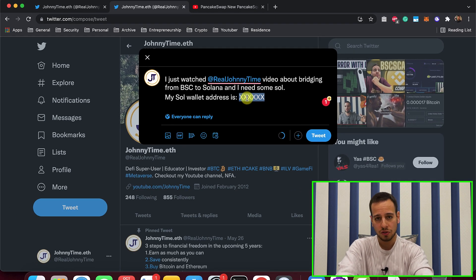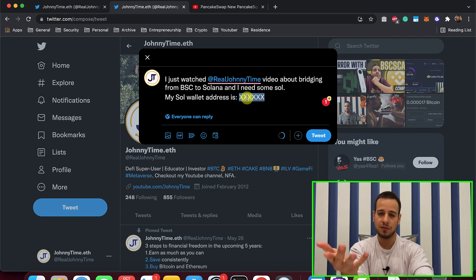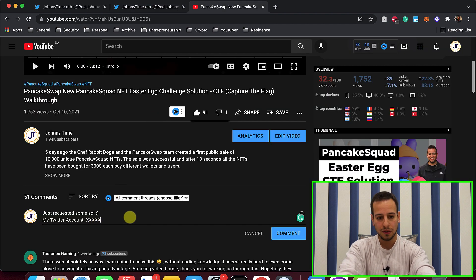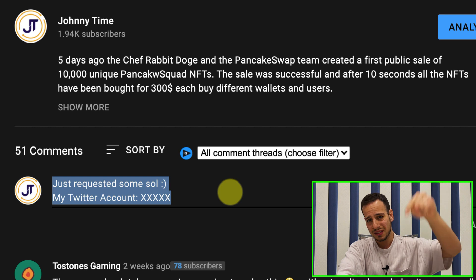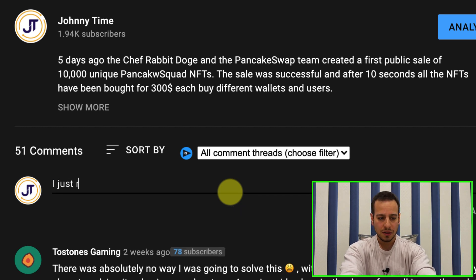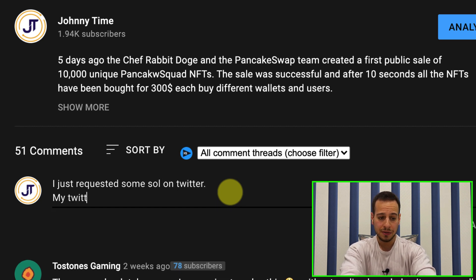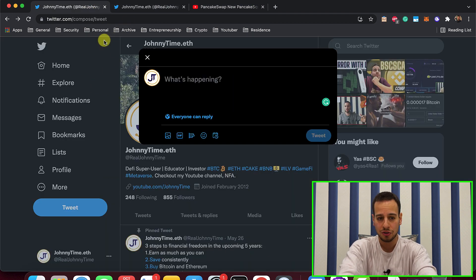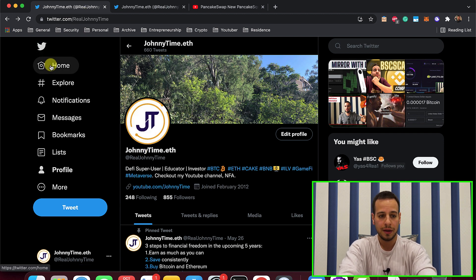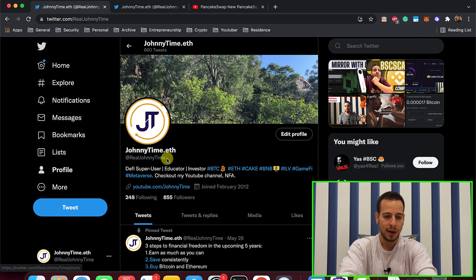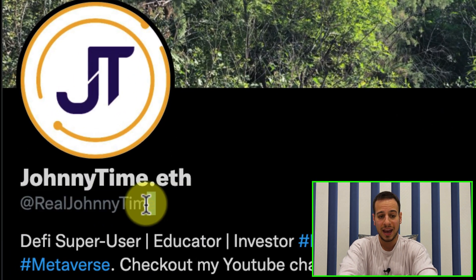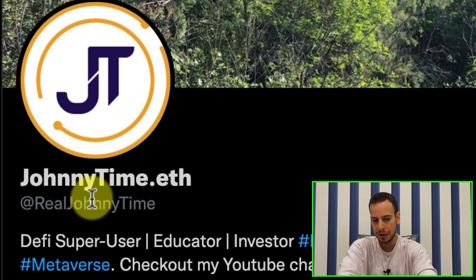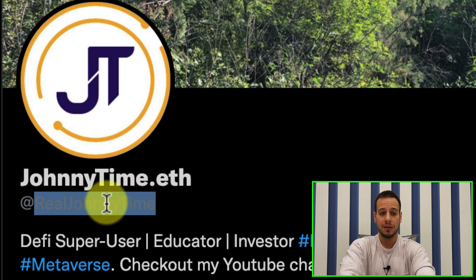The next step is also super simple. You go to this video and write a comment saying: 'I just requested some SOL on Twitter. My Twitter account is [xxxx].' Instead of the Xs, put your Twitter account username. If you're not sure what your Twitter username is, go to your profile and copy the username with the @ symbol. This is how I can find your tweet.